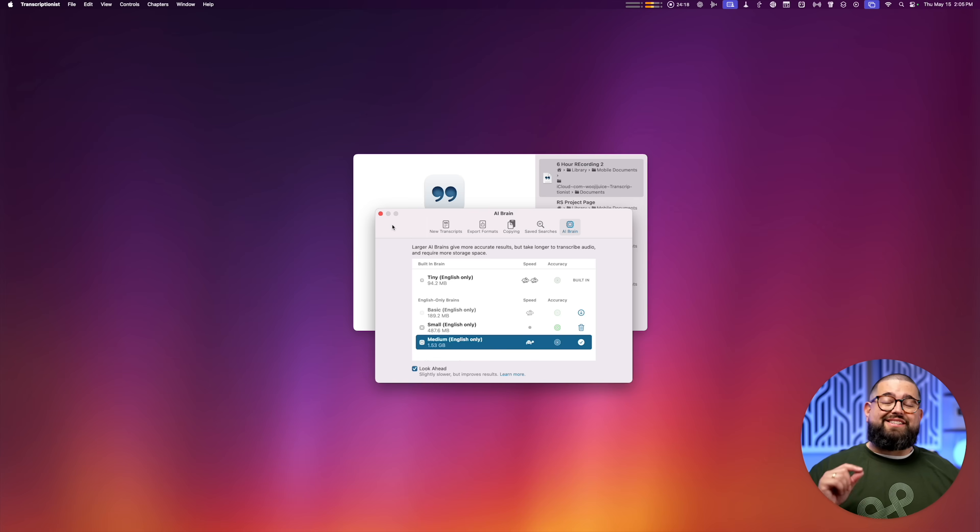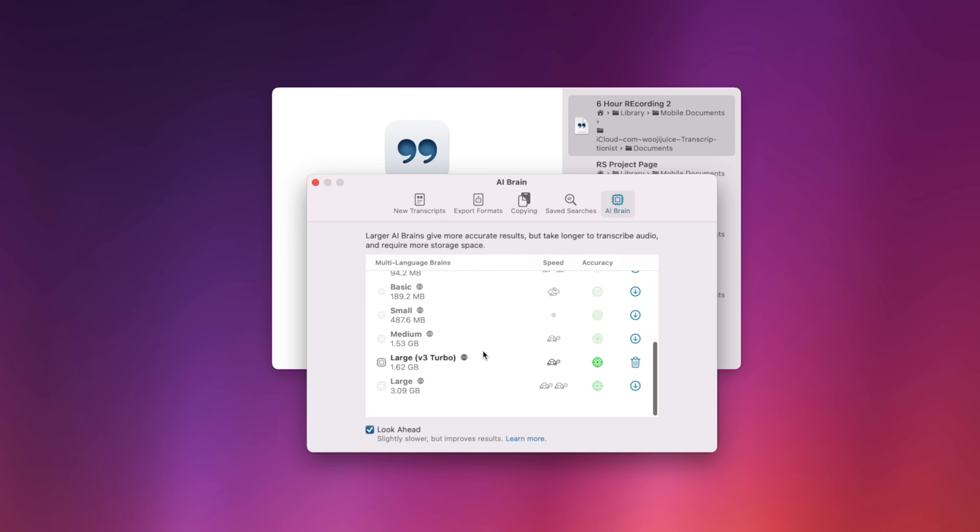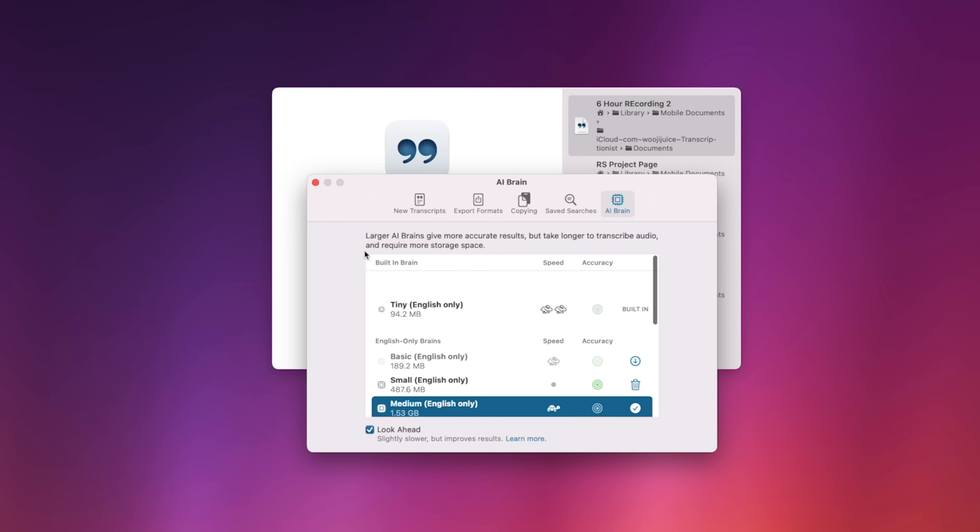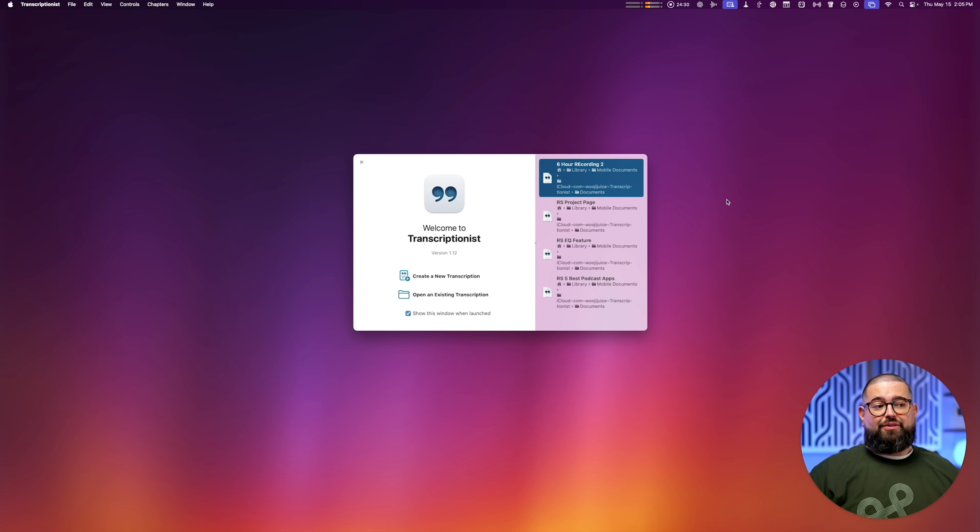I confirmed with the Transcriptionist developer that it's going to be pinging those GPU cores while it's transcribing. To be clear, I use the Medium English Only brain here in Transcriptionist—there's lots of models you can choose from, but I use the same one on both.